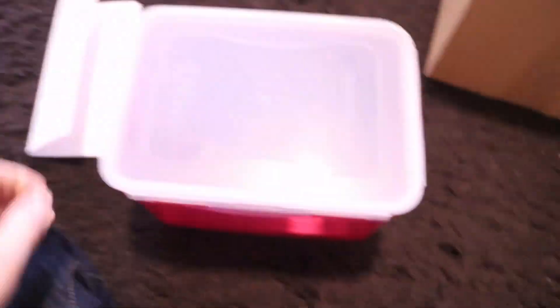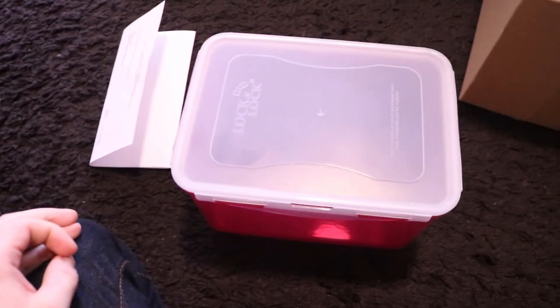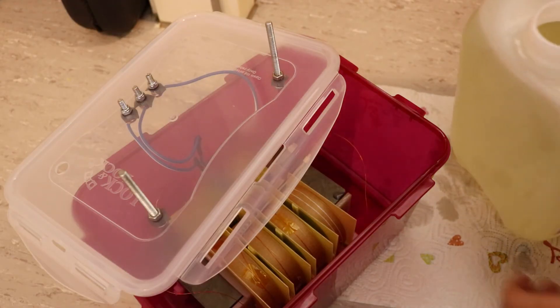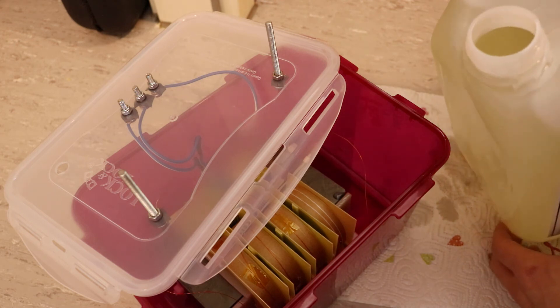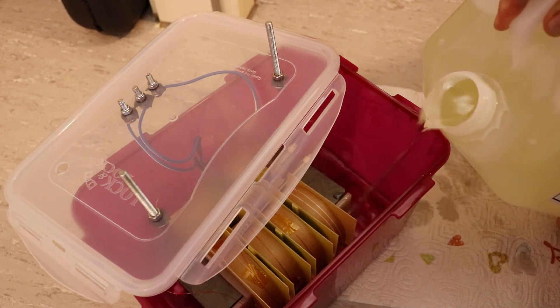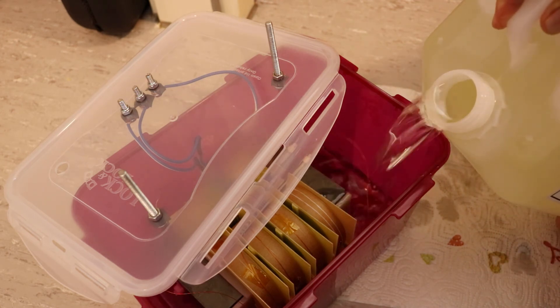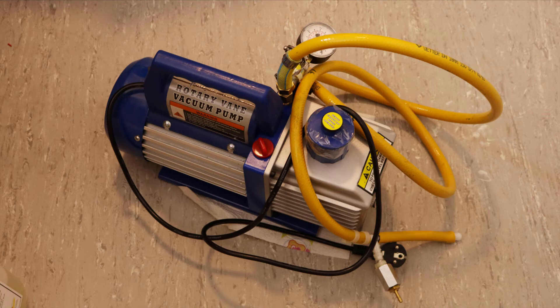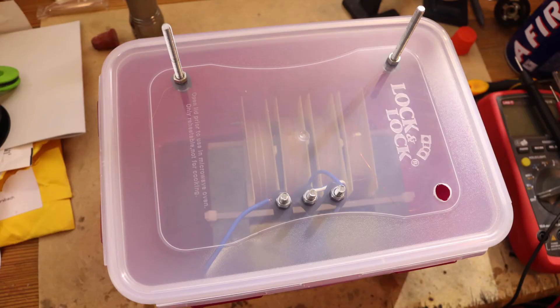Finally the right container arrived as well after ages. And I put the transformer inside, put screws in the lid for electrical connections and filled it with transformer oil. I also used my vacuum pump to suck out all the air that's trapped in the coils. And finally the transformer was done.